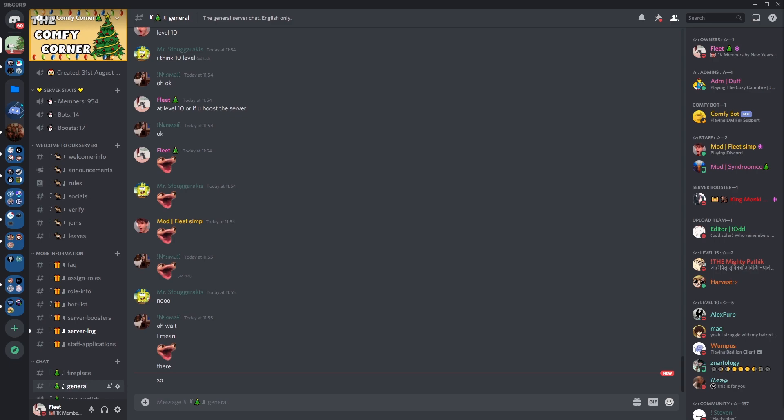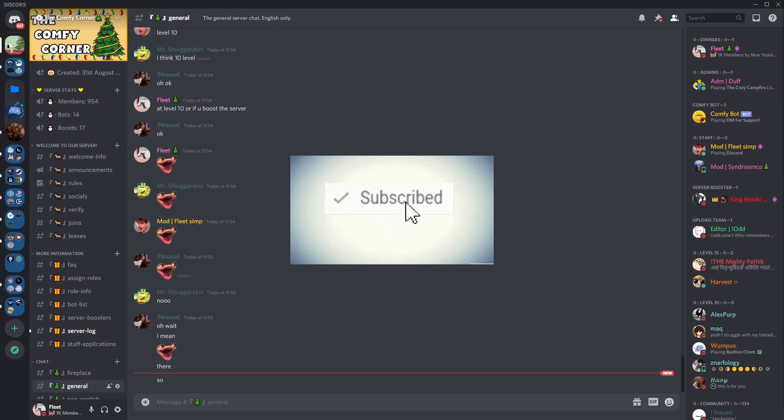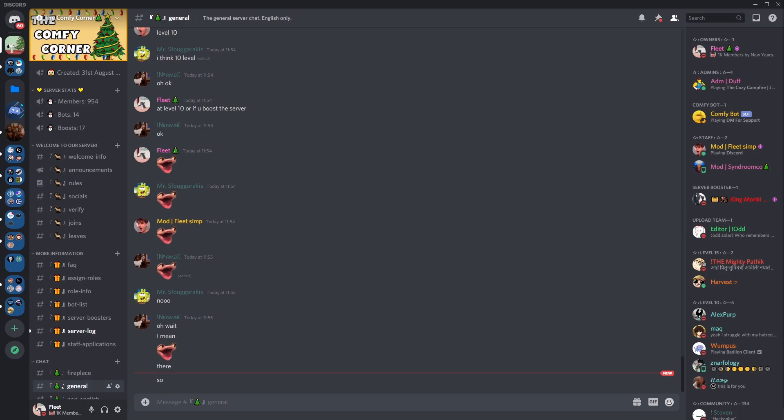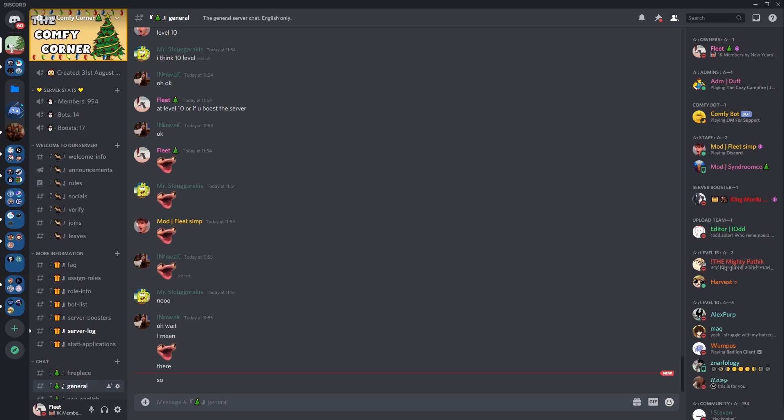But if you haven't already, make sure that you subscribe to the channel as I post Discord videos weekly and it will benefit you in the process. Like the video also if you want. Anyway, let's begin.